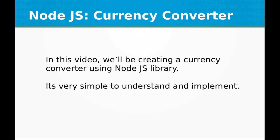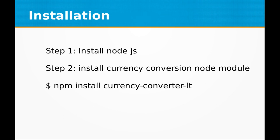It's very simple to understand and implement. We will be using a Node.js library. The requirements and installation are: you need to have Node.js installed on your computer or laptop, then you need to install the currency conversion node module with npm install currency-converter-lt.